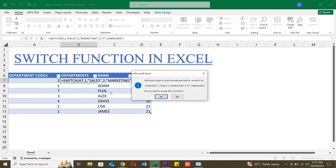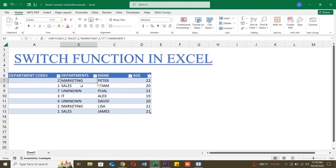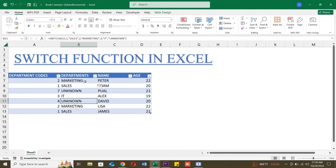Now press enter, and there you have it. The correct department name shows up. Let's drag this formula down, and now each department code automatically displays the right department name in column B.